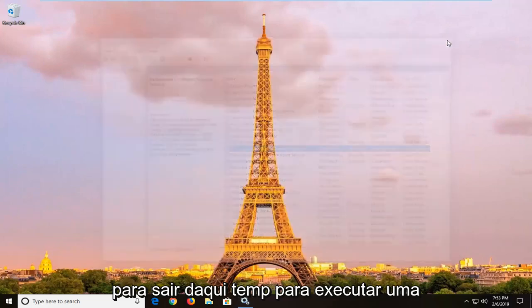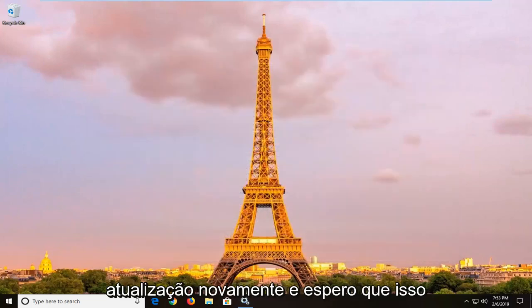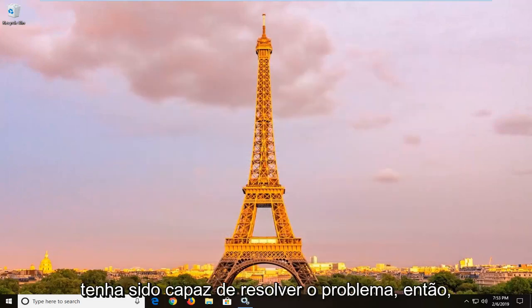Close out of here, attempt to run an update again, and hopefully that should have been able to resolve the problem.